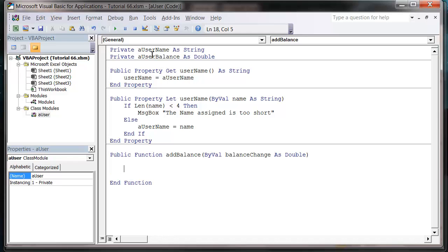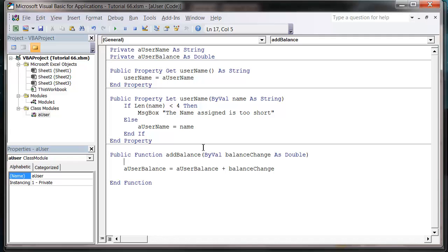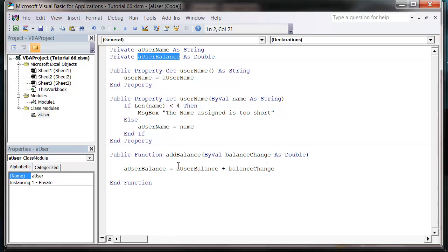is we're going to want to make the user balance equal to the user balance plus balance change. What I'm going to do, because I haven't yet got it to set the user balance variable, I've got my property get or let.